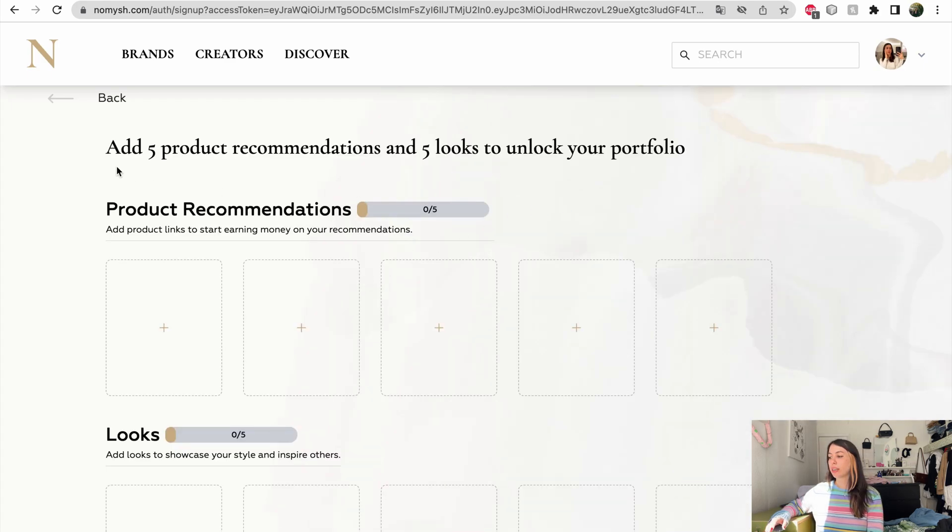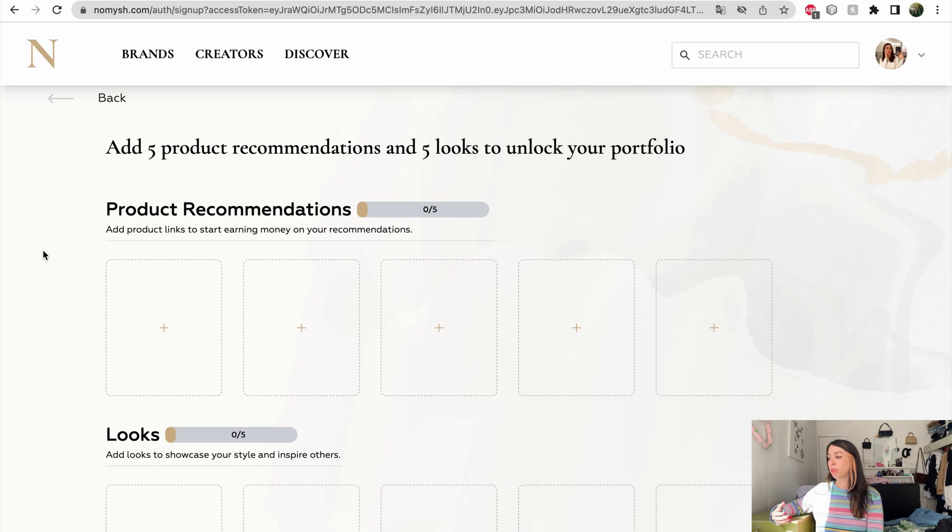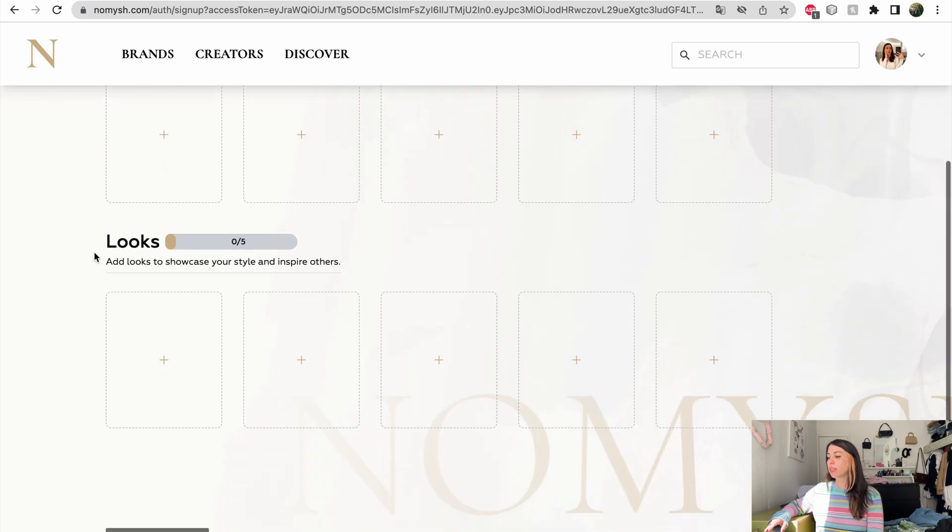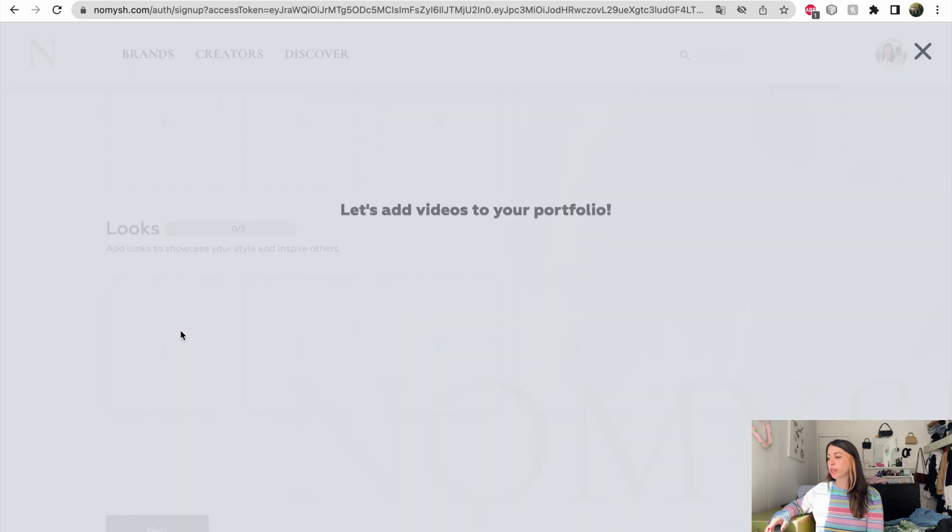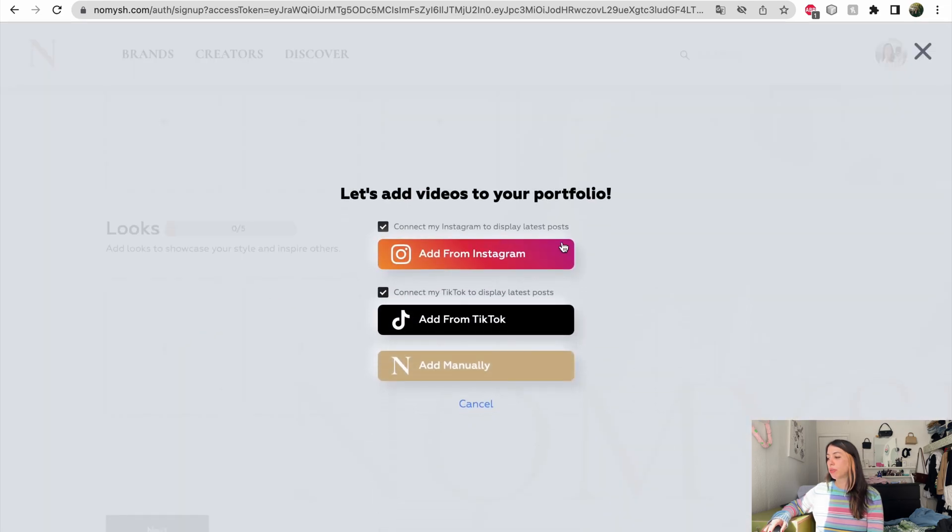I can start building my profile. I need to add five product recommendations and five looks to unlock my portfolio. Now let's start from the looks. I can add from Instagram, TikTok, or add manually. I decided to do it from TikTok.